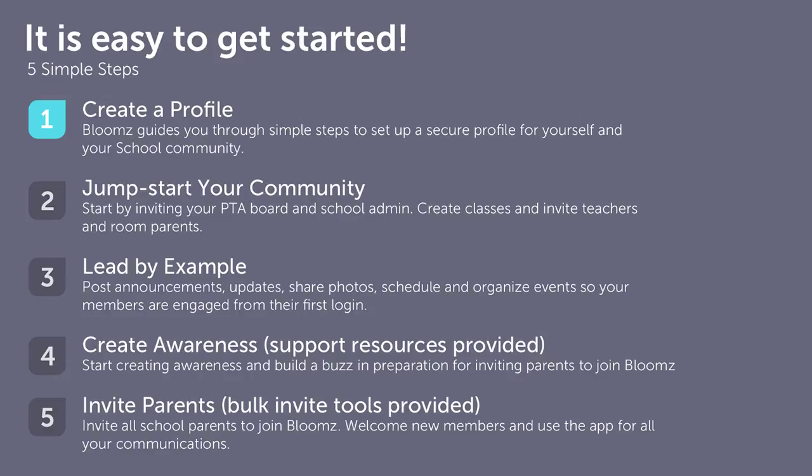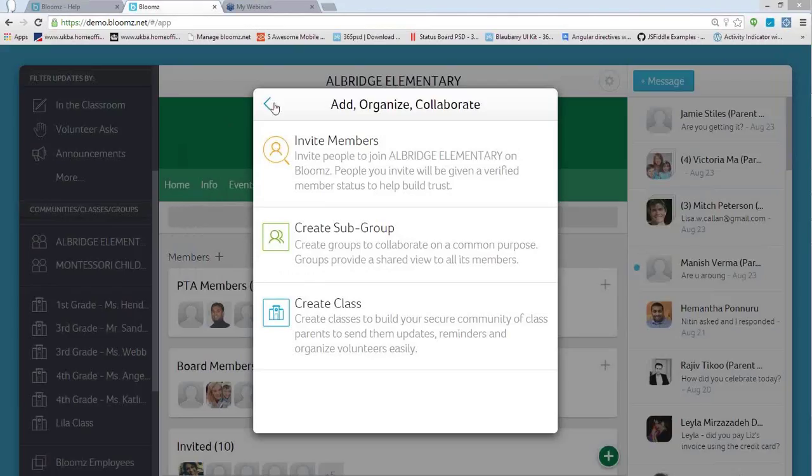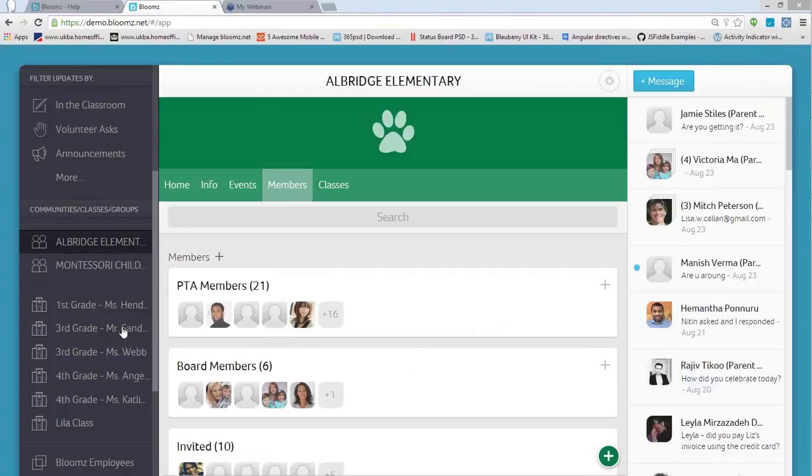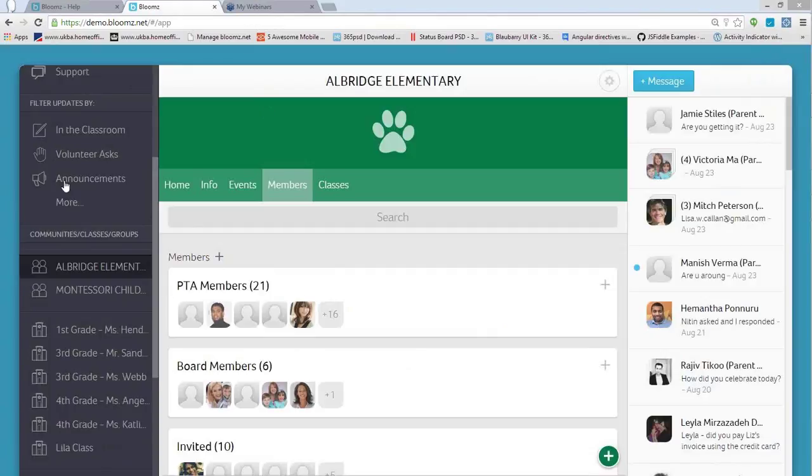Going back to step two: it's about inviting existing board members by email, or if you have a spreadsheet of all teachers, inviting them via bulk invite. Blooms is also a great tool for room parents — make the room parent the class admin. By enabling them to collaborate with the teacher, they can use the class space to share messages about class events and ask for volunteers in the classroom.